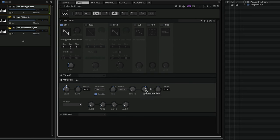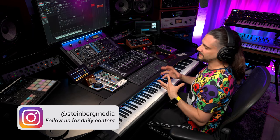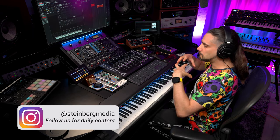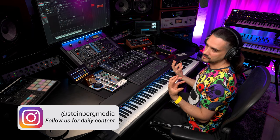Now I can be subtle with this, or I can go extreme. This way we can already get a much wider, much bigger sound.